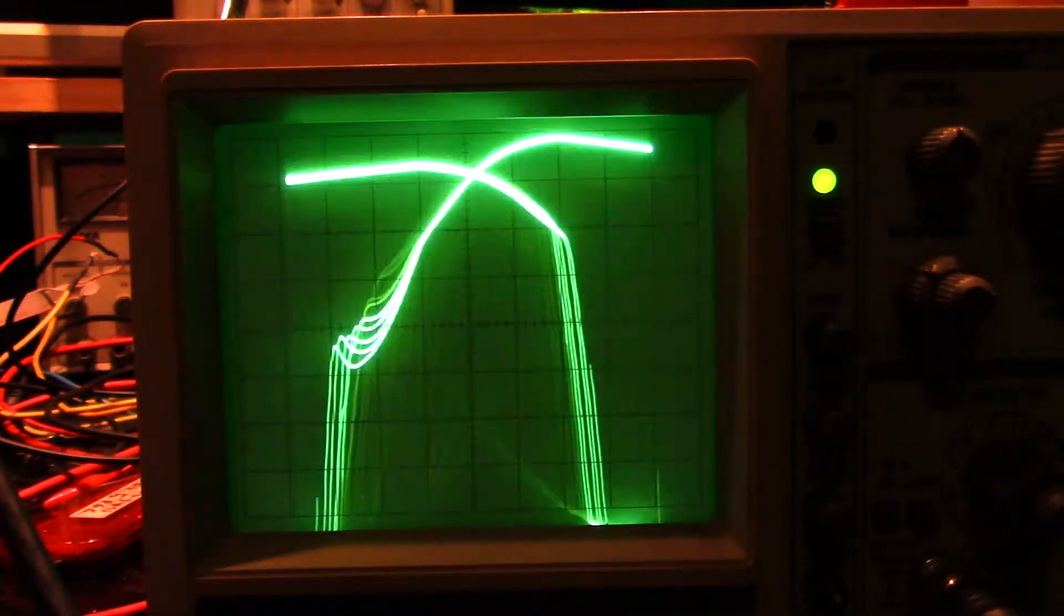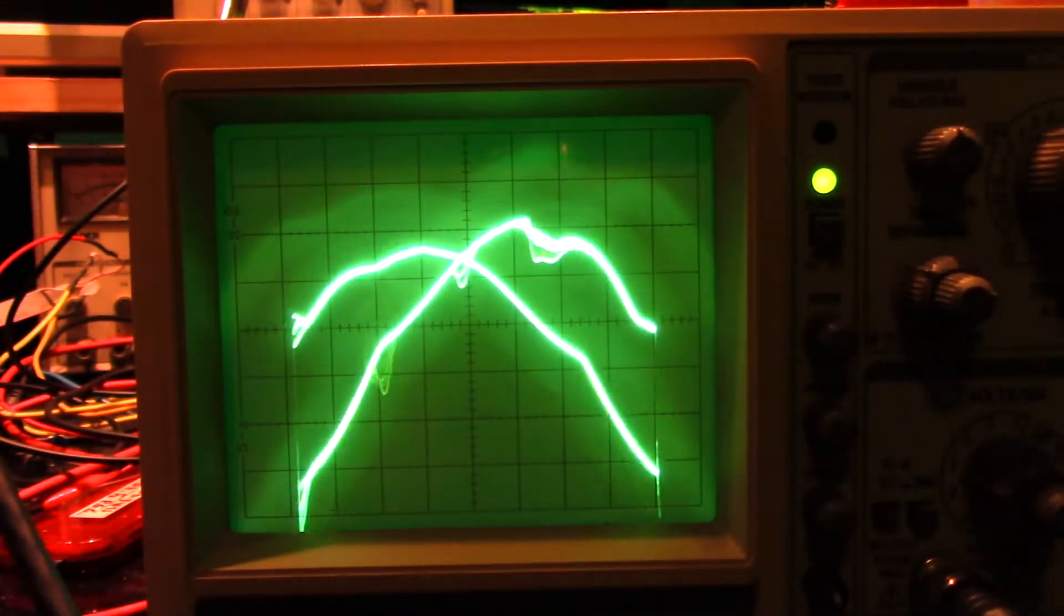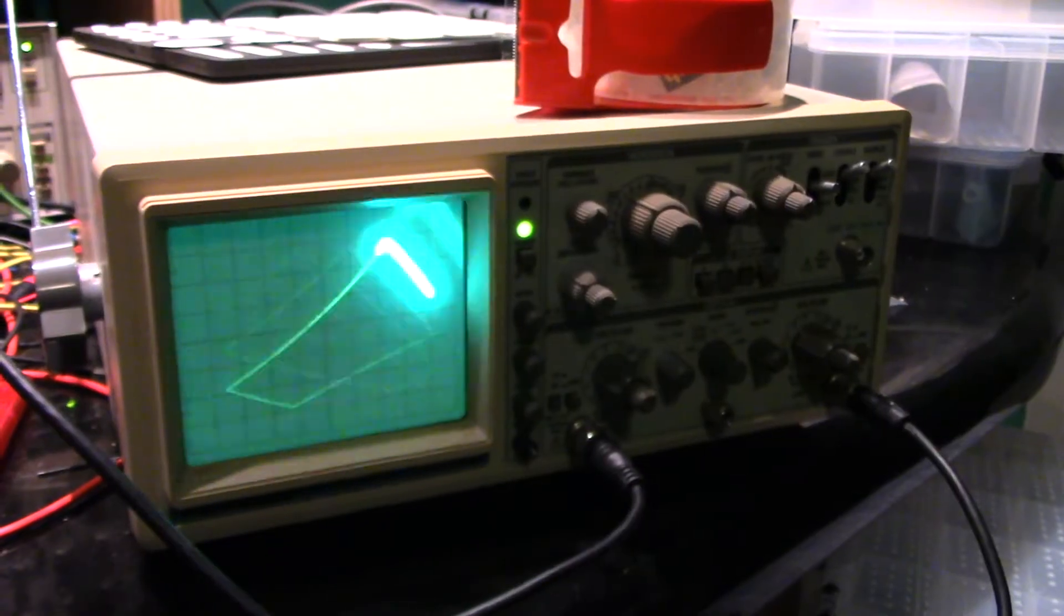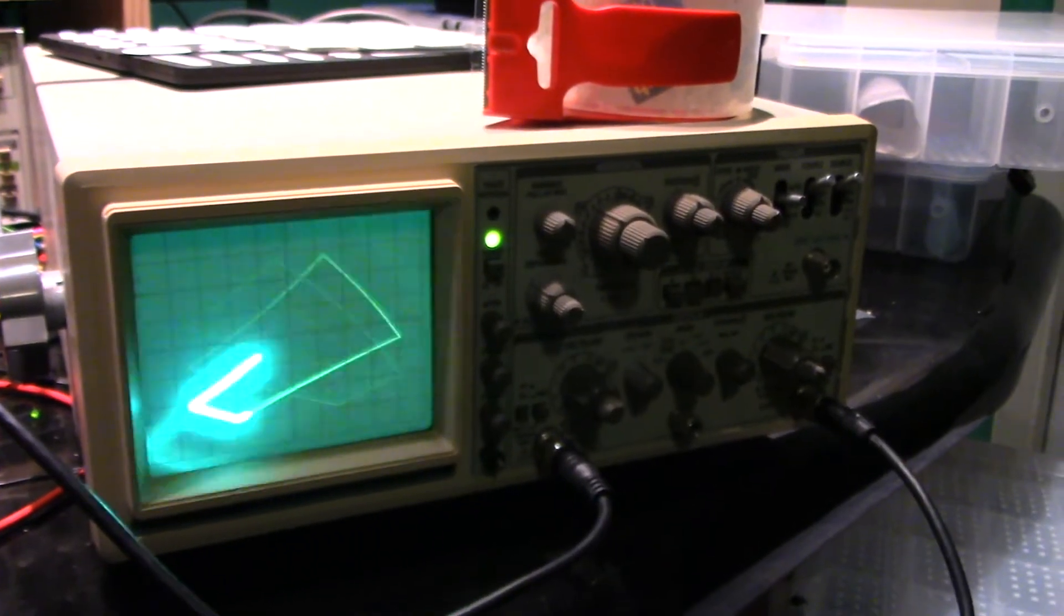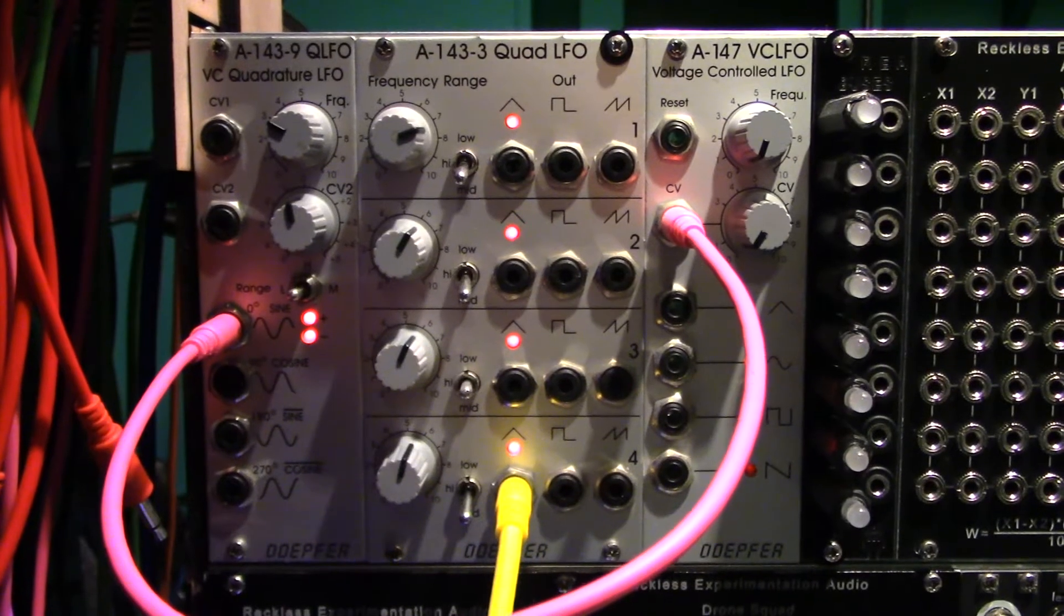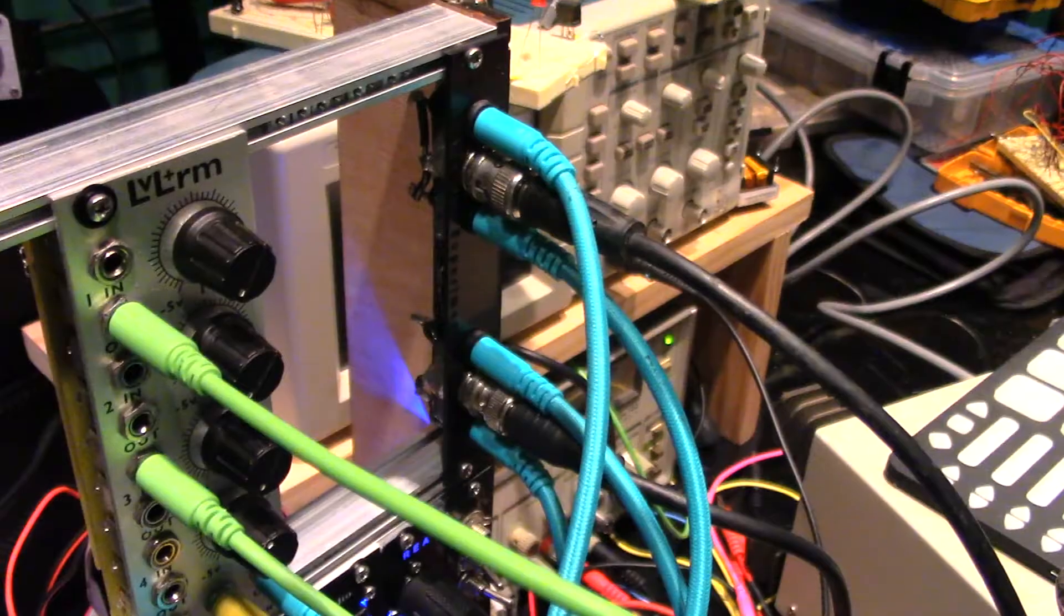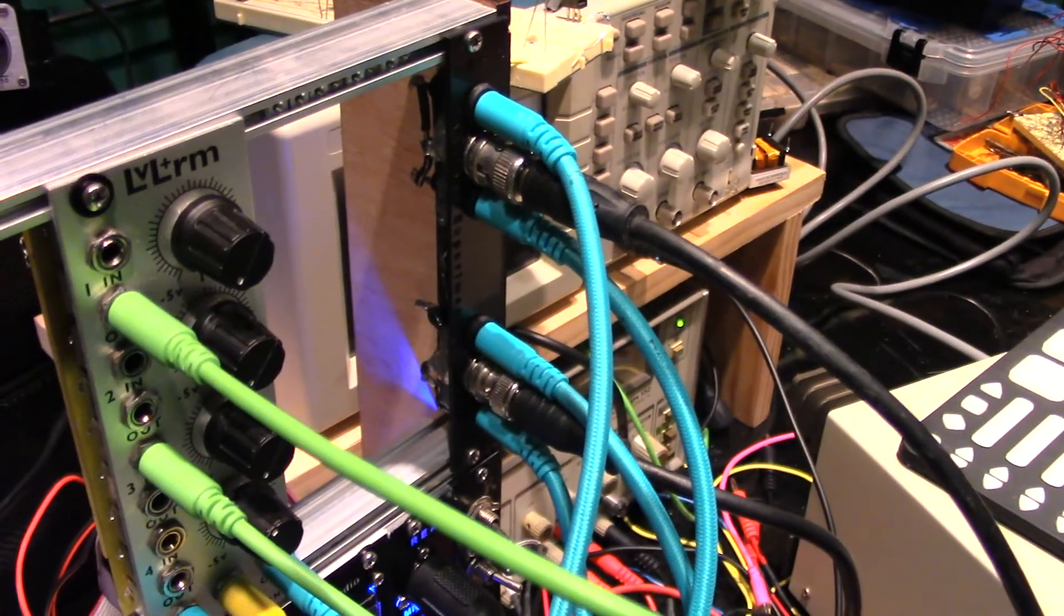If you want to make some oscilloscope drawings yourself, you'll need an old oscilloscope, a few oscillators, and of course this interface module.